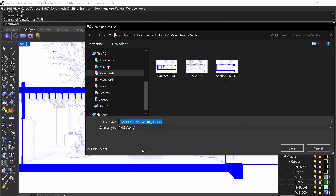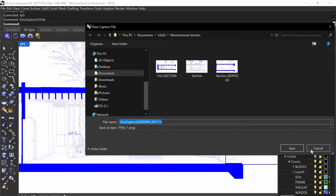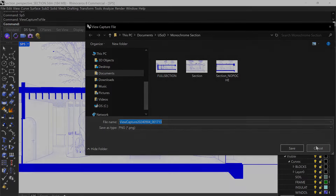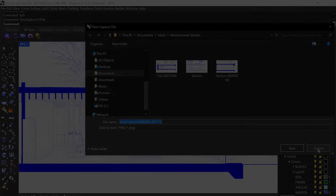Make sure you save your file as a PNG. Do not save it as a JPEG because the colors will come out different. It's OK if you save it as a JPEG for your final layout in InDesign or Illustrator, but in Rhino make sure you save it as a PNG and give it whatever name you like.